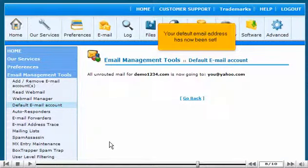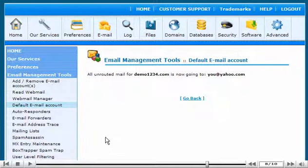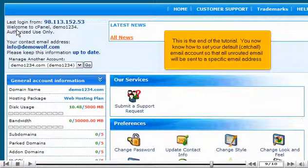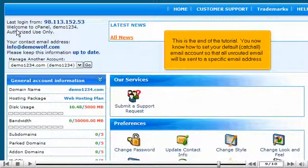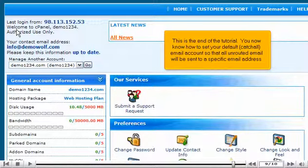Your default email address has now been set. This is the end of the tutorial. You now know how to set your default catch-all email account so that all unrouted email will be sent to a specific email address.